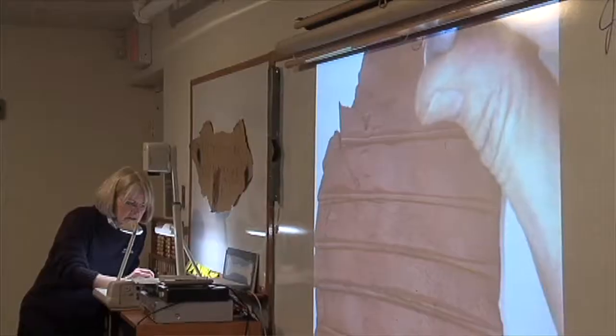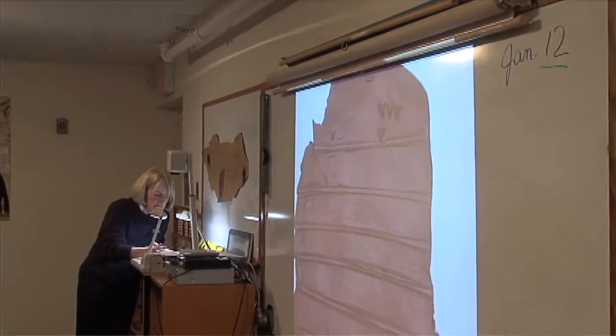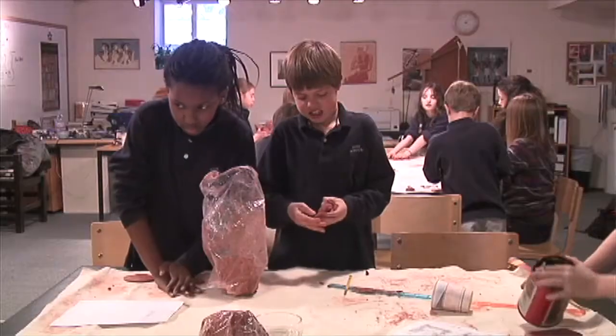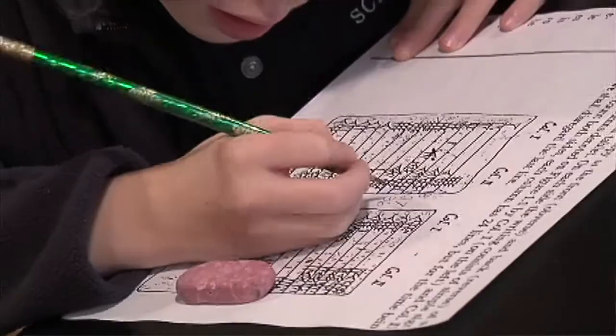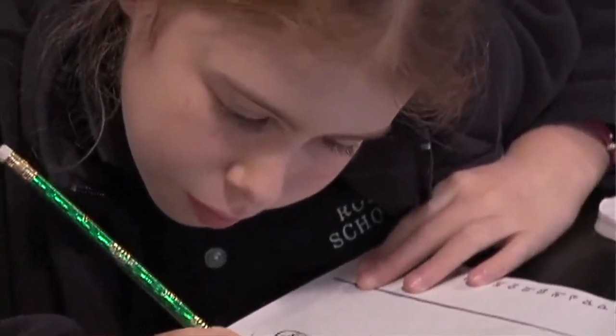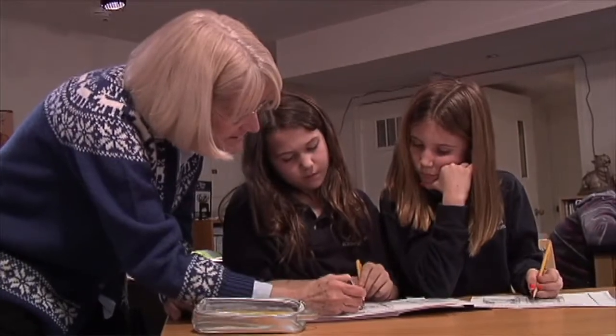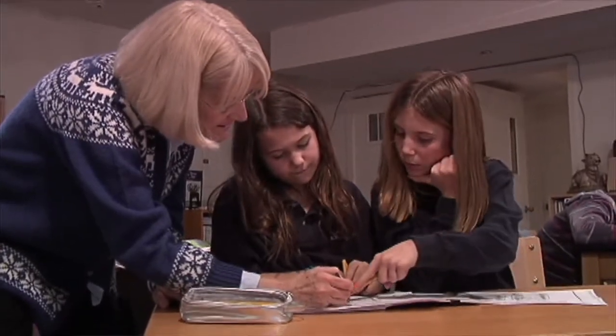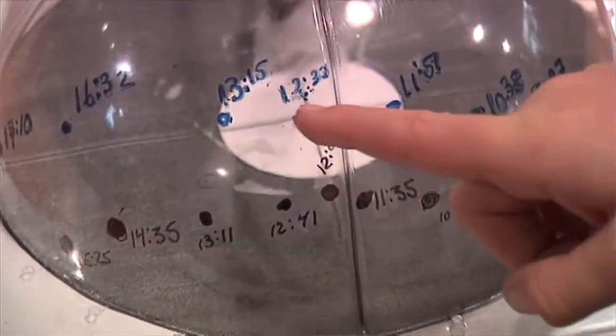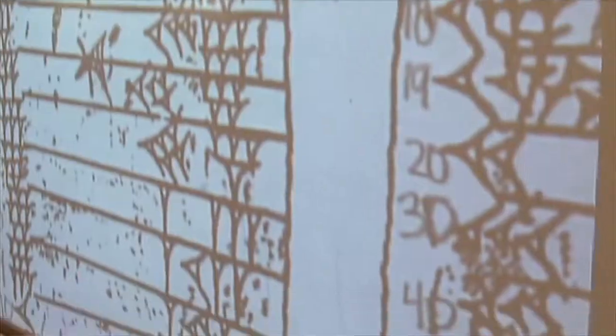In math, we're going to use cuneiform to write the times tables — maybe eight times tables, whatever we decide to do. They had a sexagesimal math system, and this leads to 360 degrees in a circle, which is really something that we're going to do with measuring. It leads into our geometry unit.